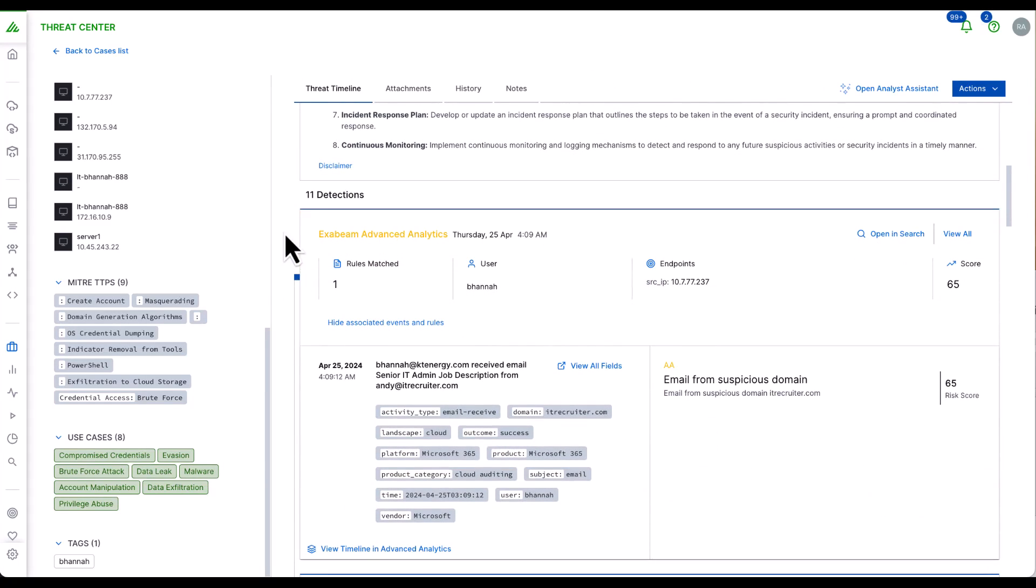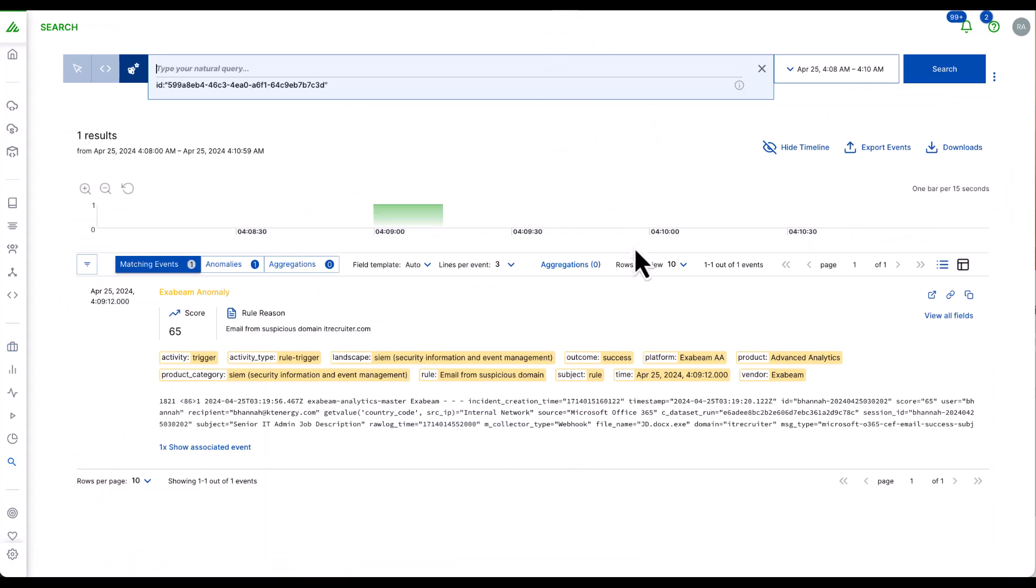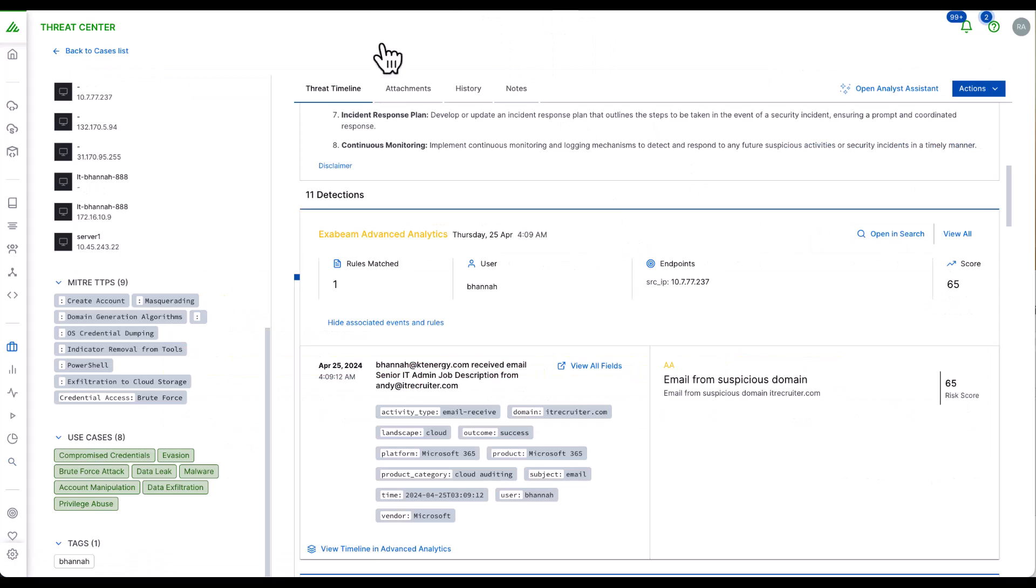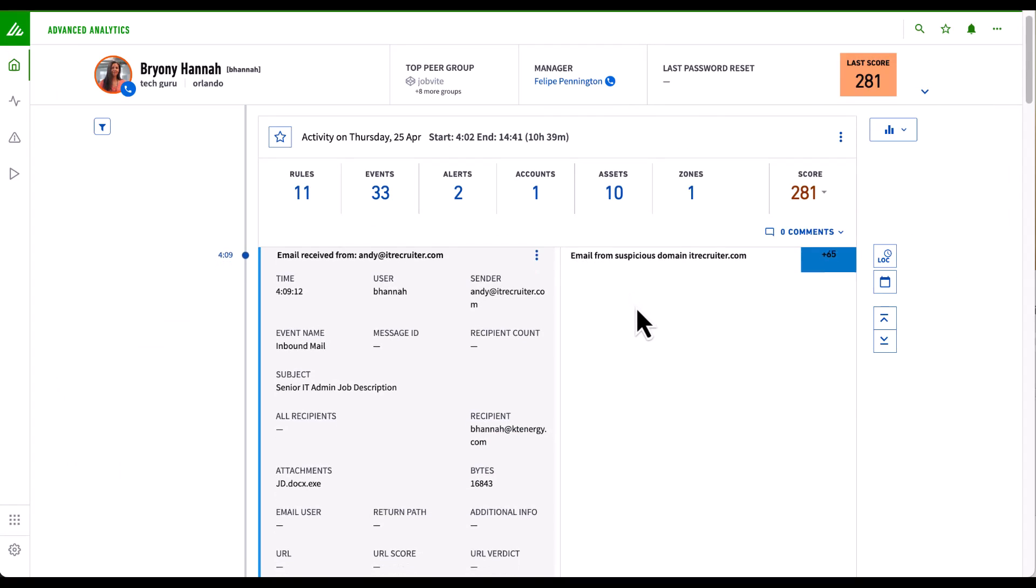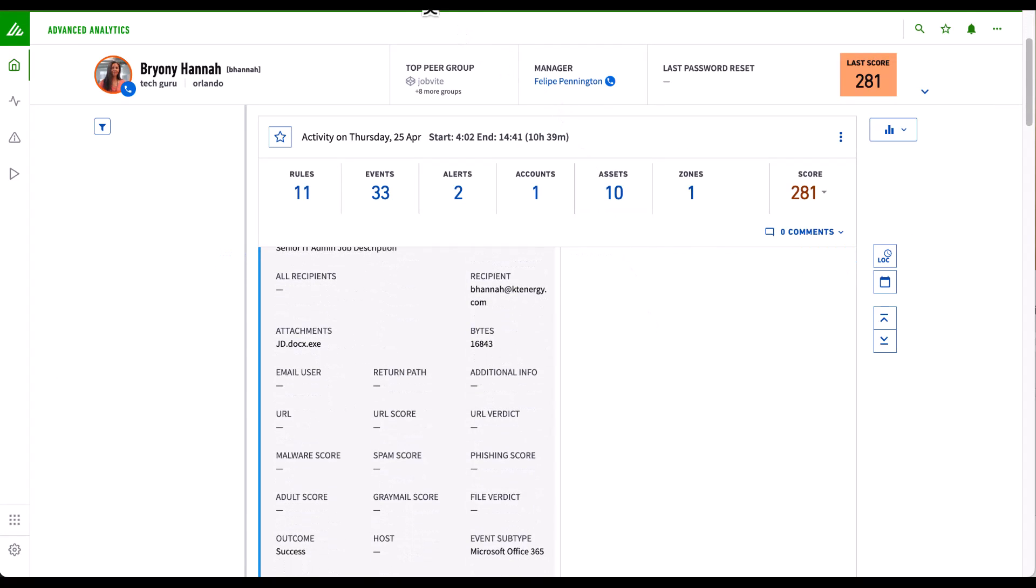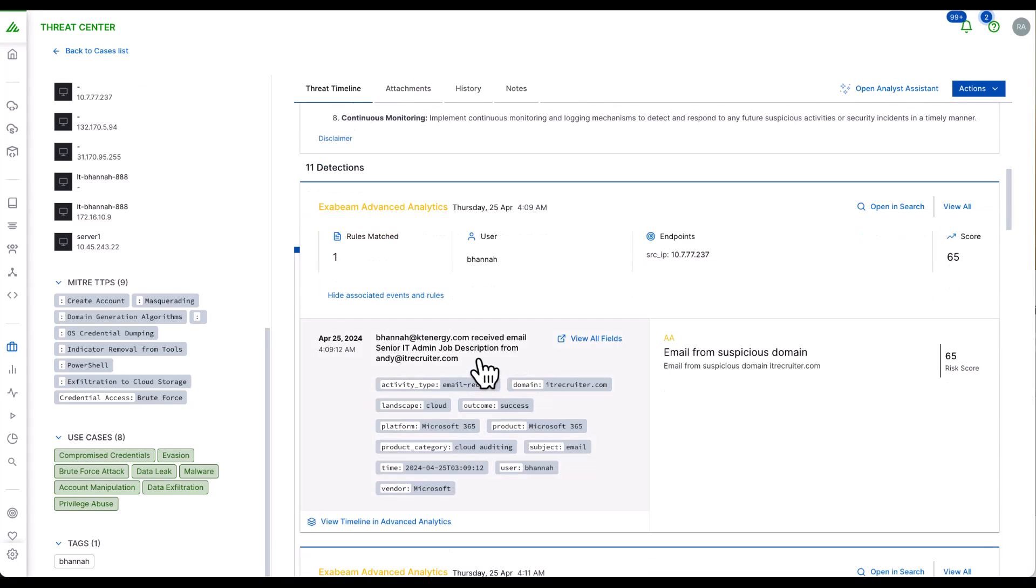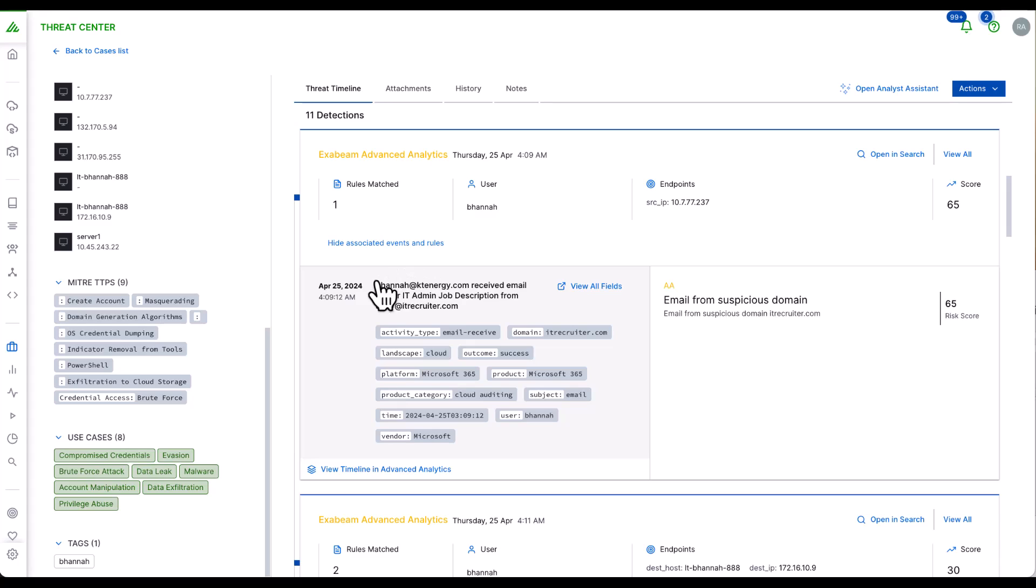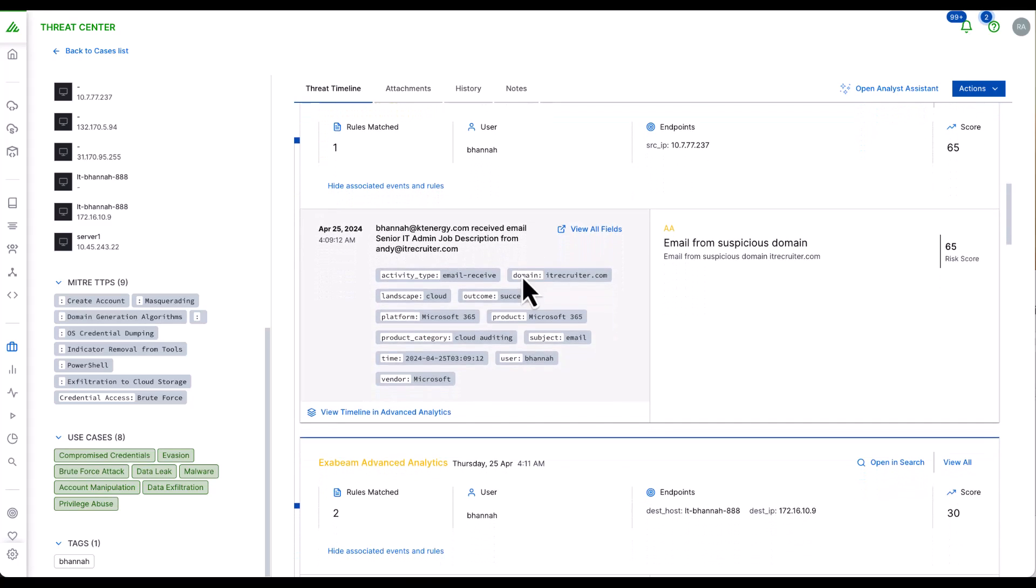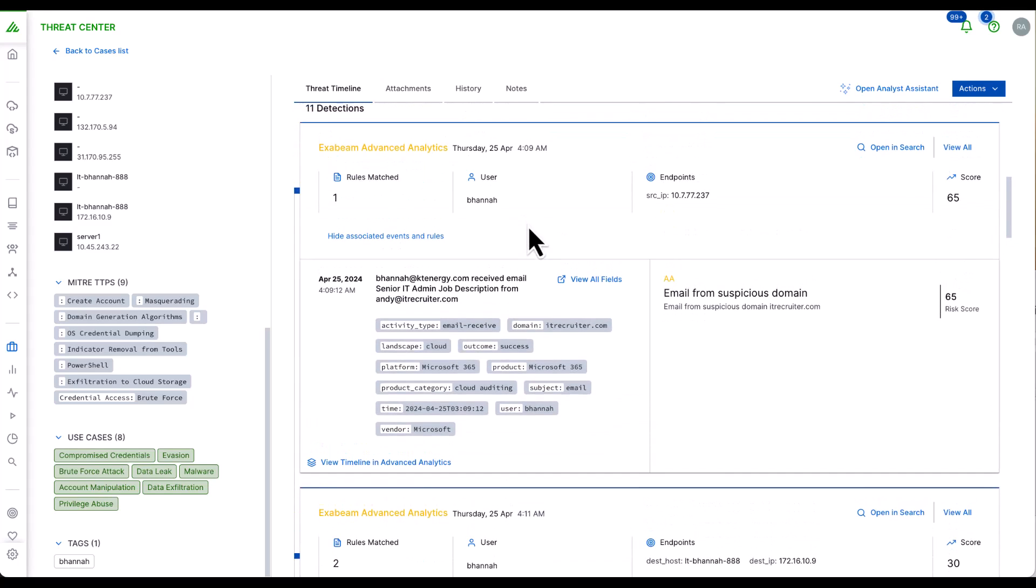Scrolling down, we can see all of the detections that trigger this risk score. At any point in time, I can open search to review the forensic logs. I can also pivot over to our behavioral analytics platform to understand the full chronological timeline of events. One thing to note here is that each detection is described in natural language for us to review quickly and respond quicker.